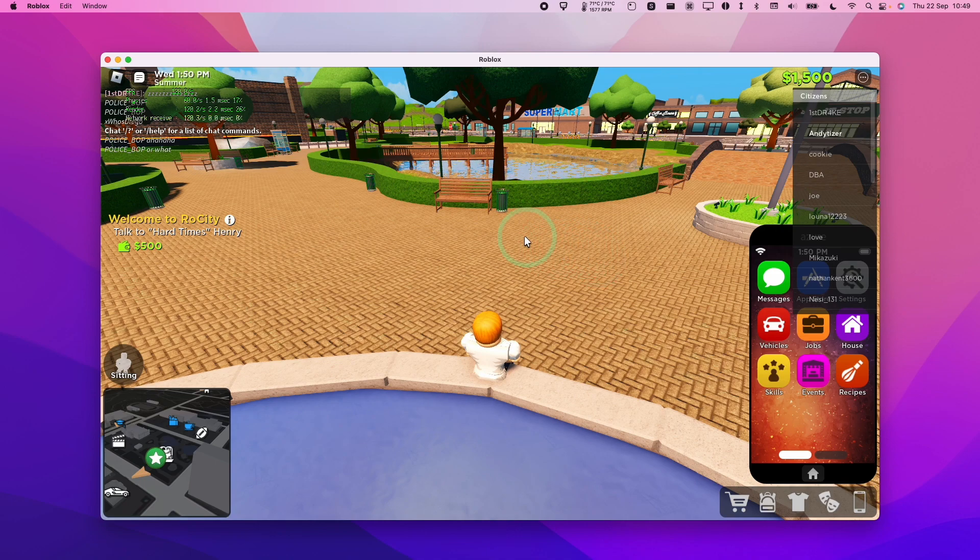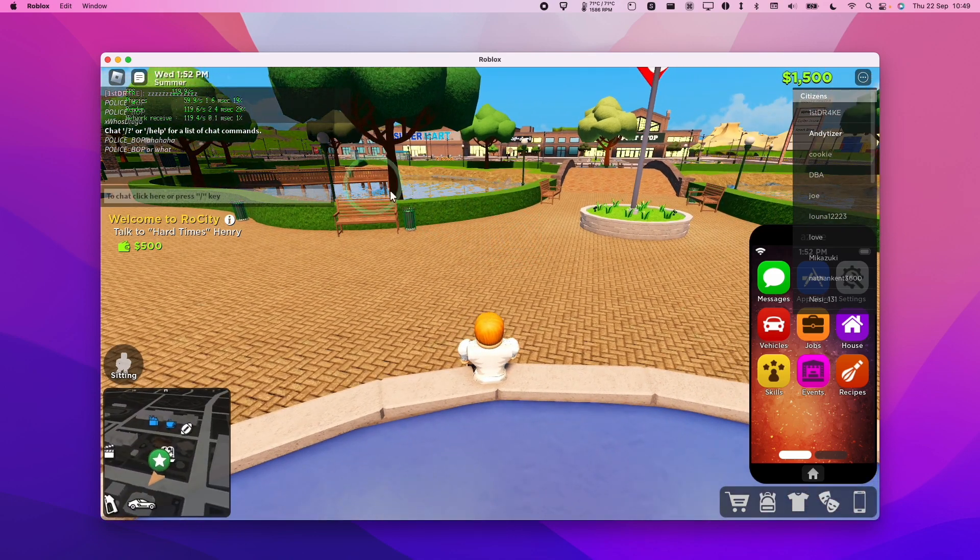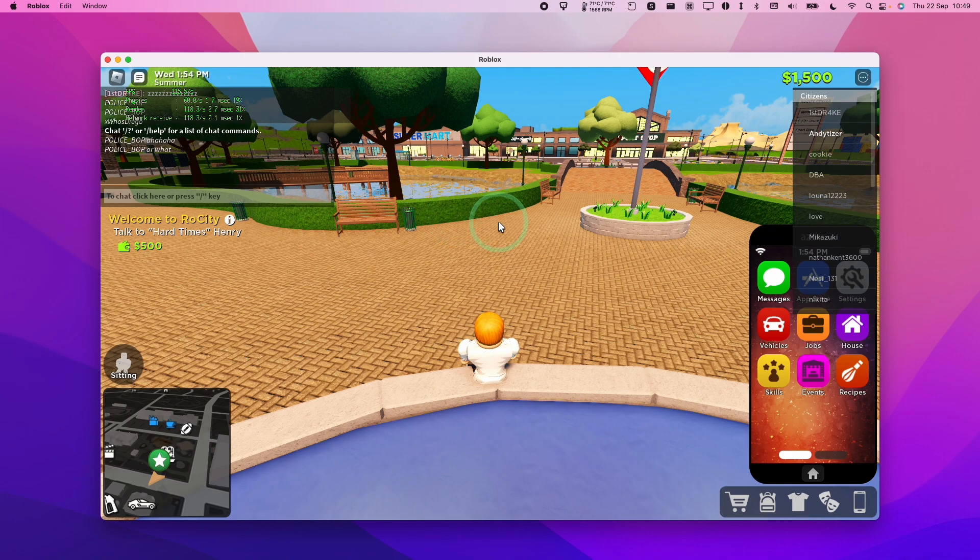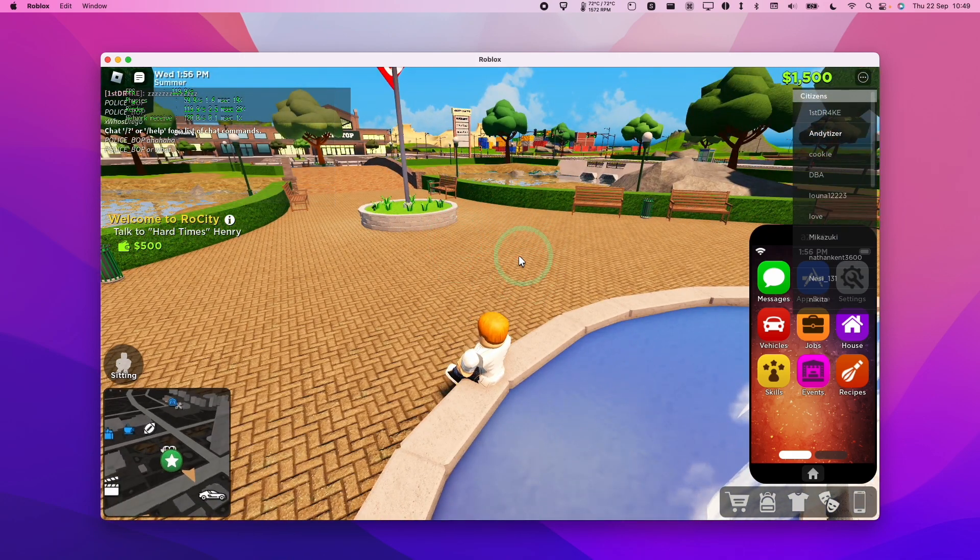If you want to find out how to unlock the FPS counter on the top left hand side of the screen, make sure to follow the link in the description for my video tutorial.